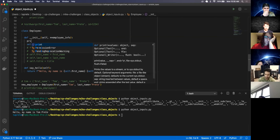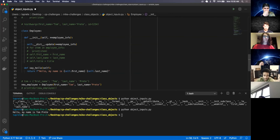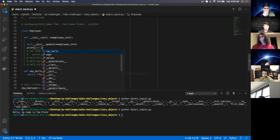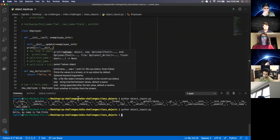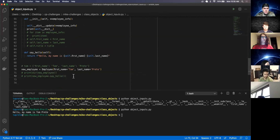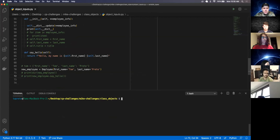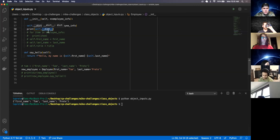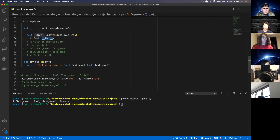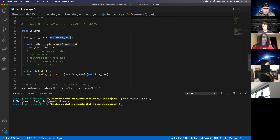Now if I print self dot dunder dict and comment out the hello, I get first name and last name in that dunder dict. What questions do you have about keyword arguments and how to utilize them so far?